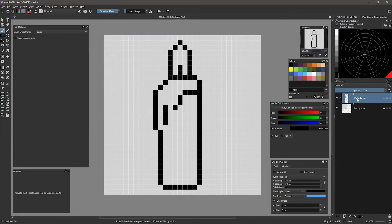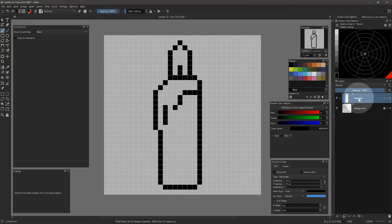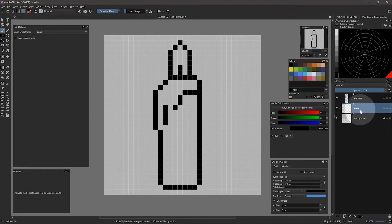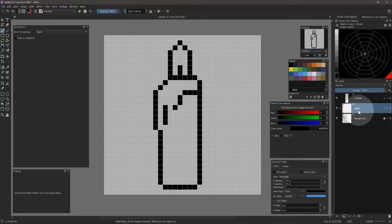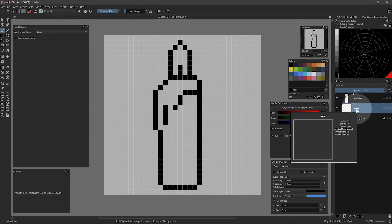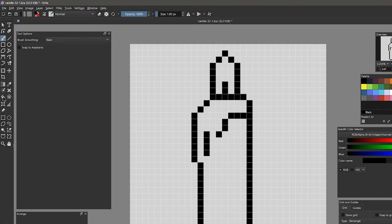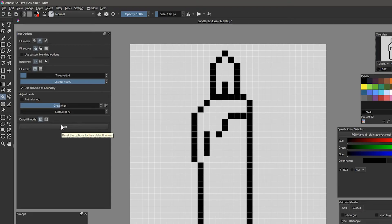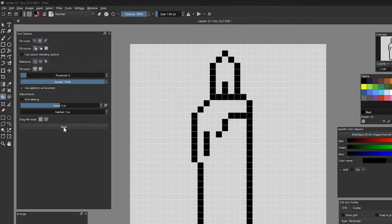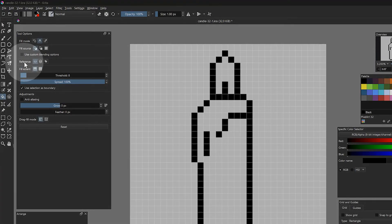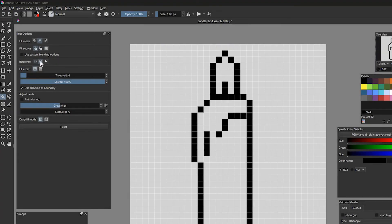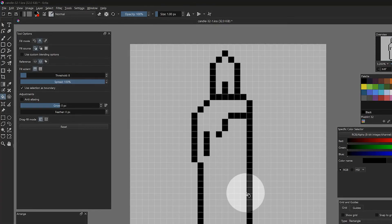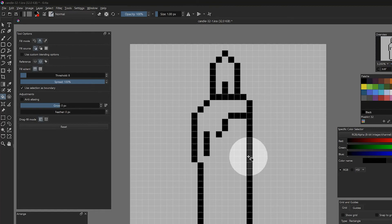Now we can start adding color. I'll name the layer with the line work outlines. Then I'll create a new paint layer beneath it and call it color. By keeping these layers separate, I can more easily edit the colors, and I don't have to worry about messing up my lines. On the color layer, I will select the paint bucket tool and reset the options. Under reference, I will choose the second option to fill using the merged layers. This will make the fill stop at the boundaries of the line art, but the color will be placed on a separate layer.